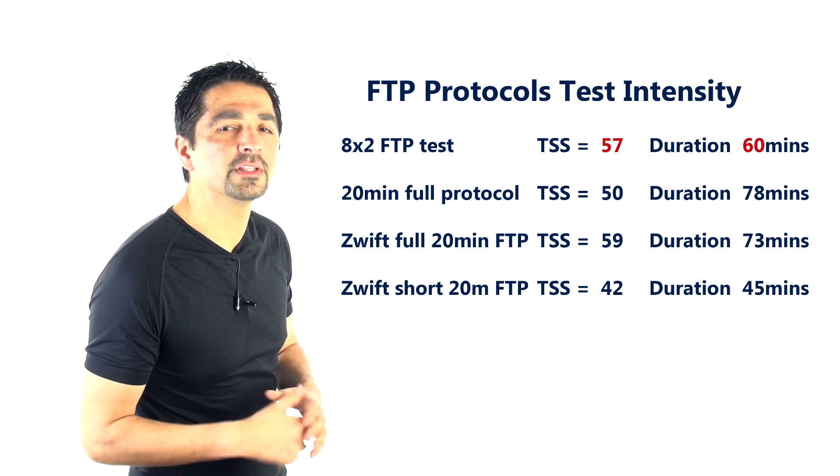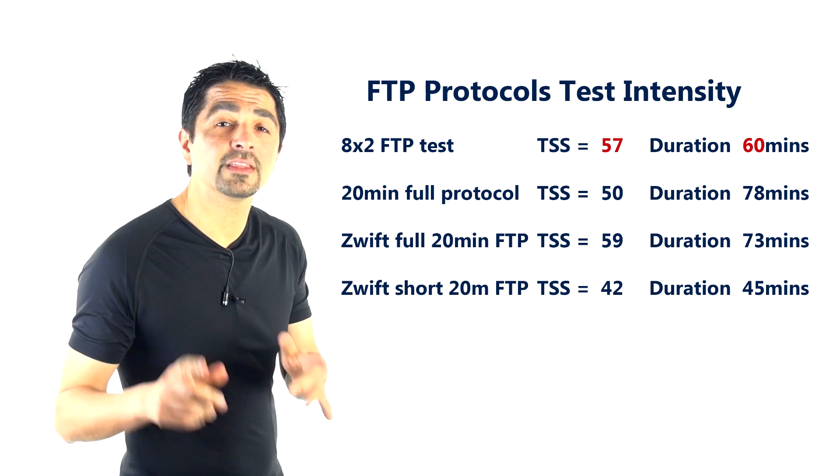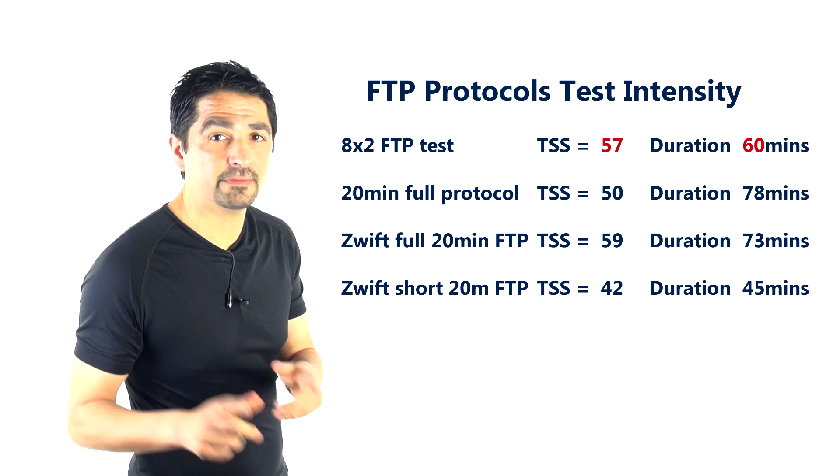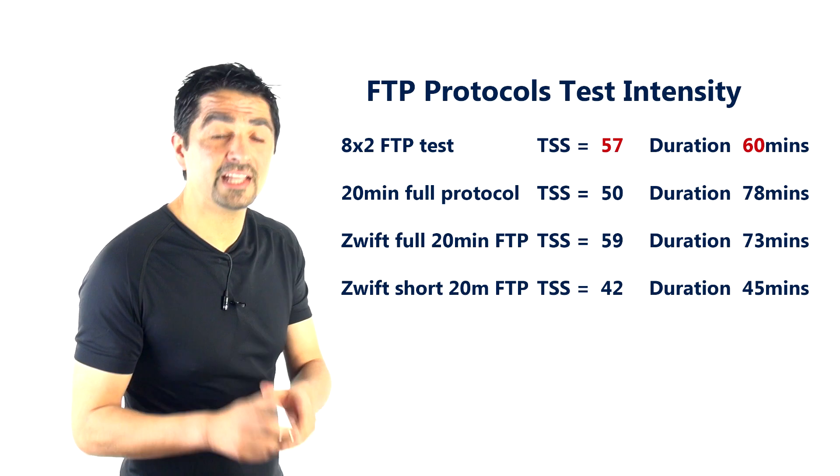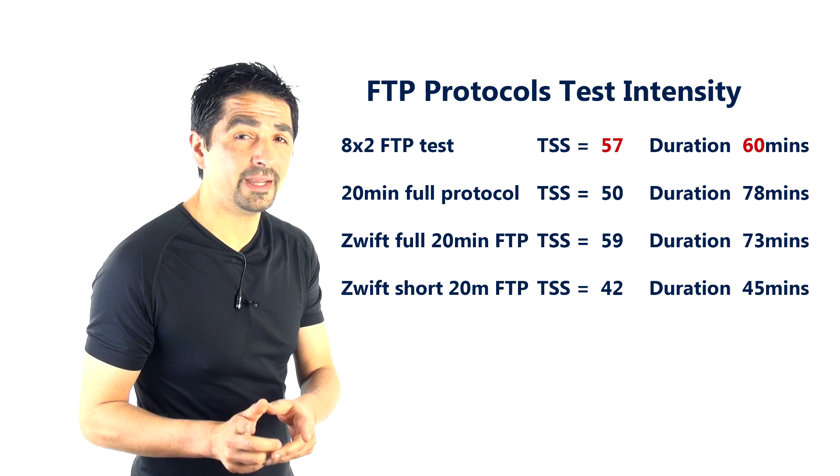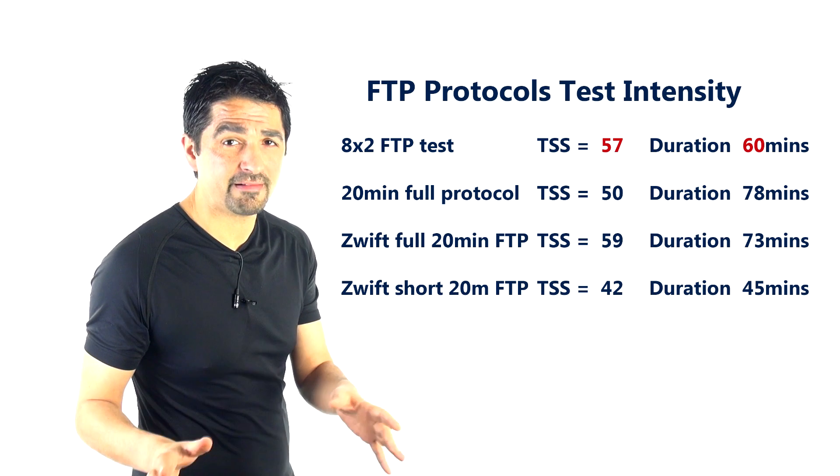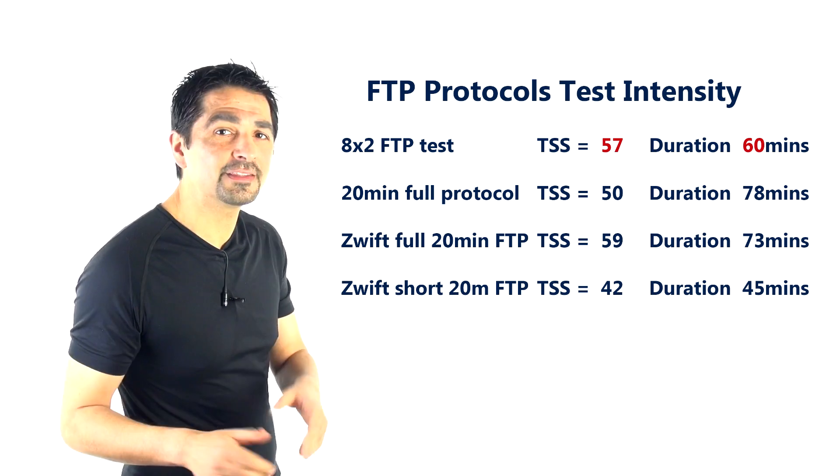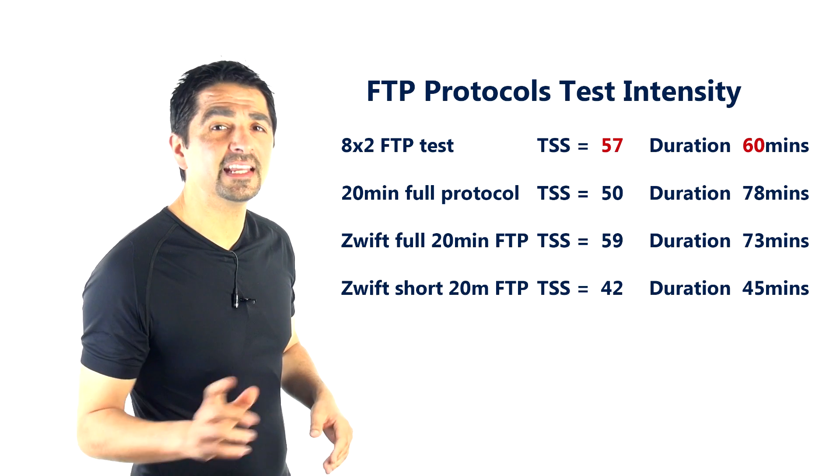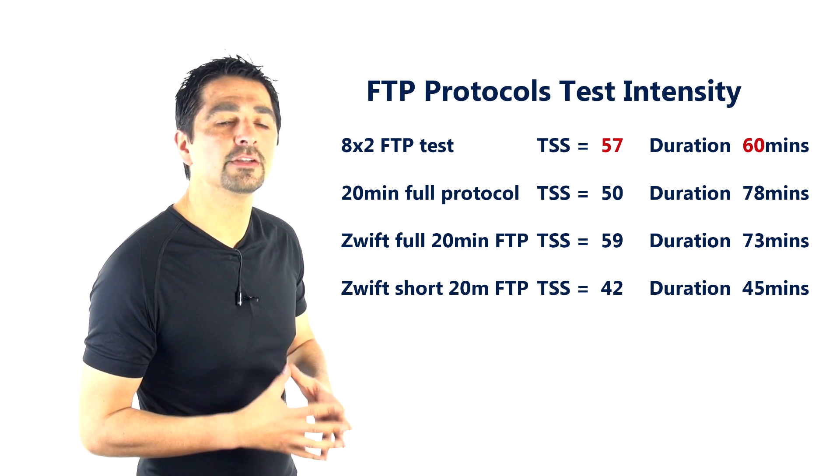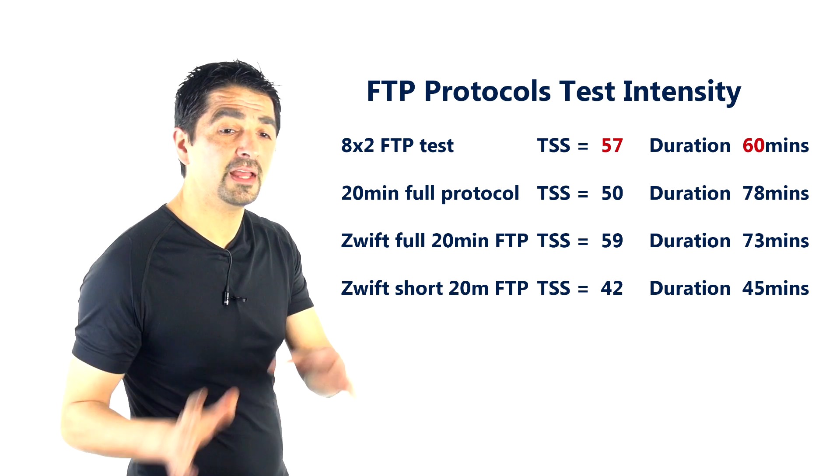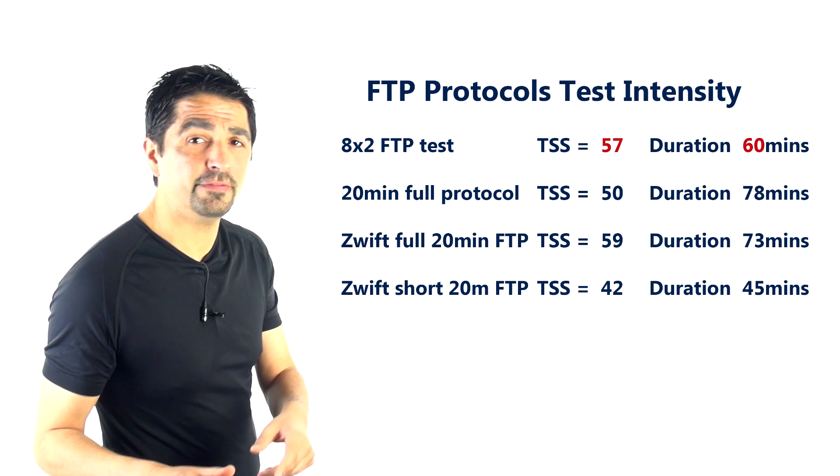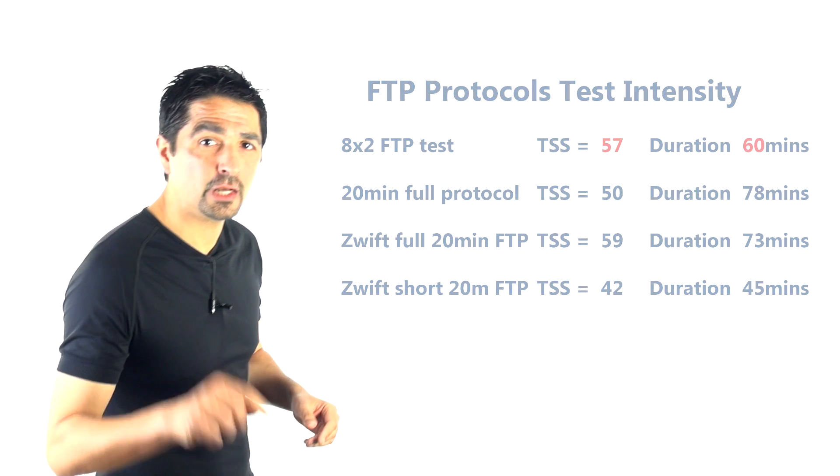But it turns out that the 8x2 test, if you do it as per protocol, which takes an hour by the way—it takes a complete hour, which is a very long time to complete that 8x2 test—is gonna get you 57 training stress score points.